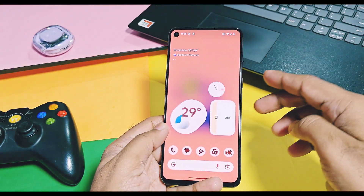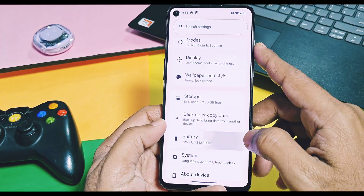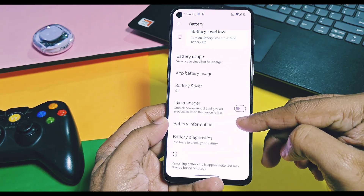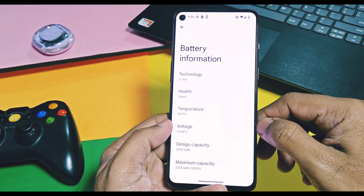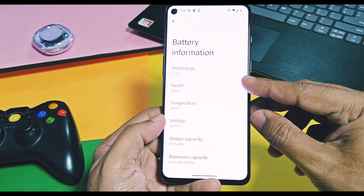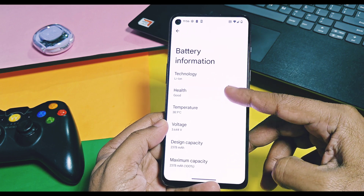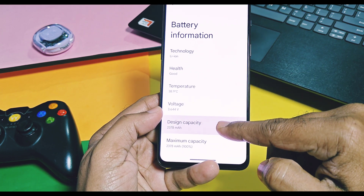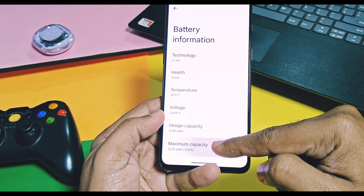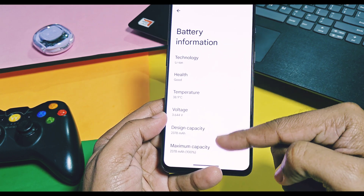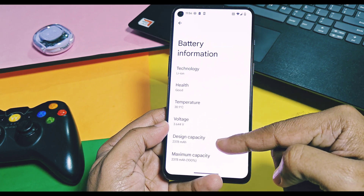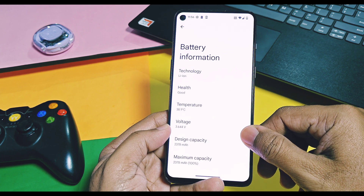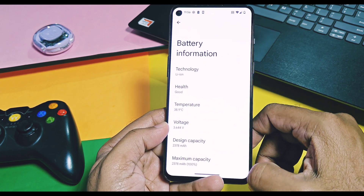Next, in the battery option, you get new battery information similar to an Android 16 feature. This will show all the details of your device battery along with its design and maximum capacity. Here, my device's maximum and design capacity shows its health is good — the lower the maximum capacity, the more degraded your device battery and the more time it will take to charge.